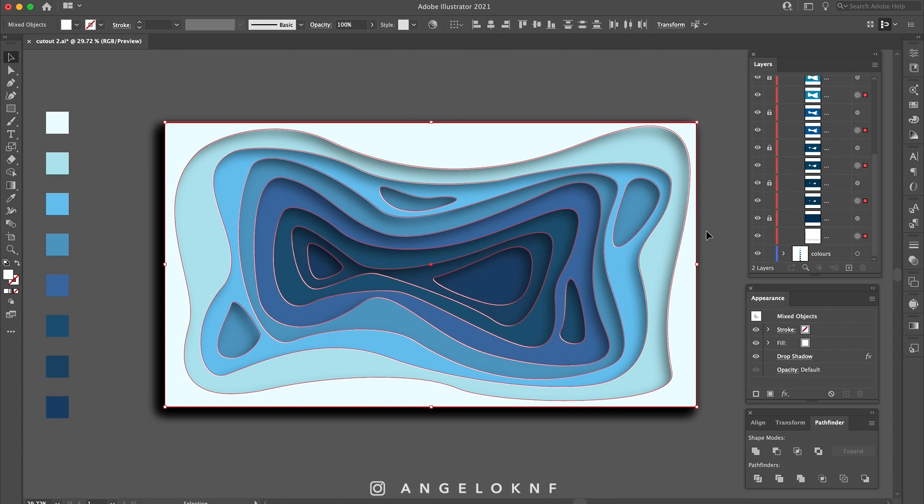Now you can crop the design by changing the size of the artboard using the Artboard Tool and Export.